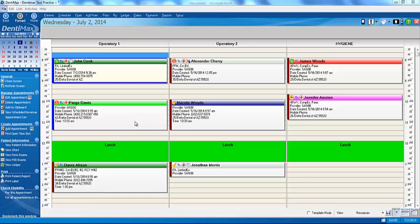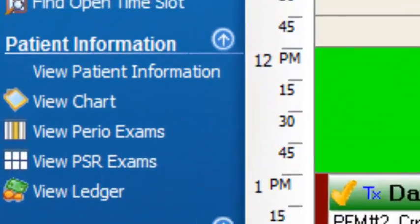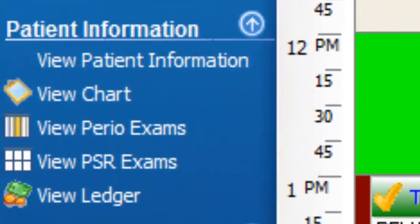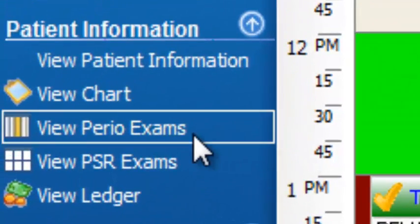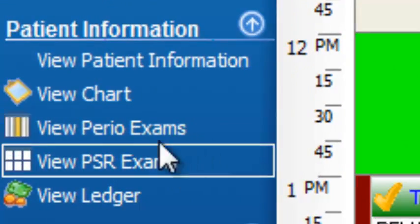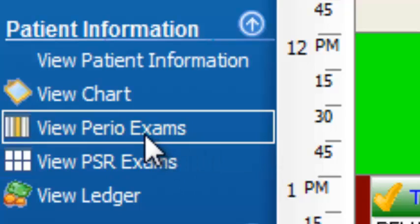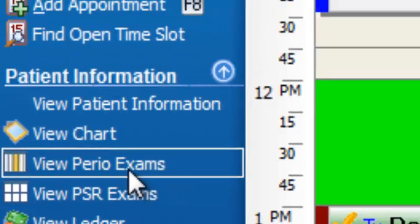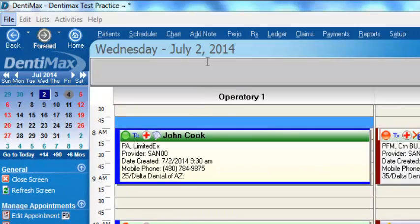Entering perio measurements is a snap from within Denimax — it's super easy to do. If you're in your appointment book and need to access your perio measurements, you can go to the left-hand side of your screen and click on the view perio exam button.